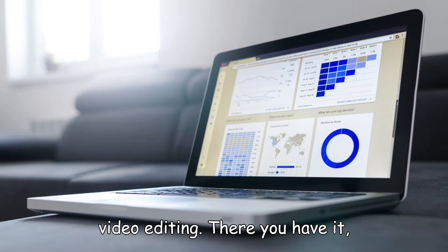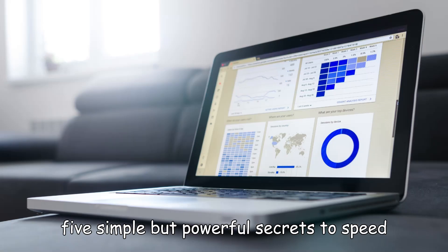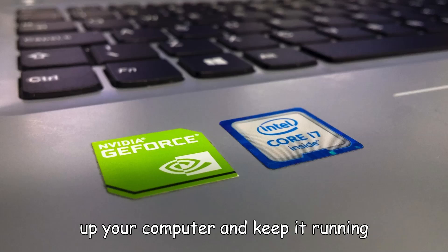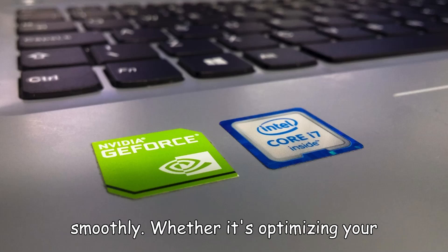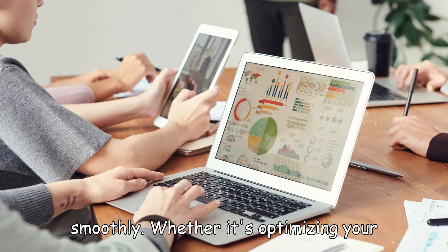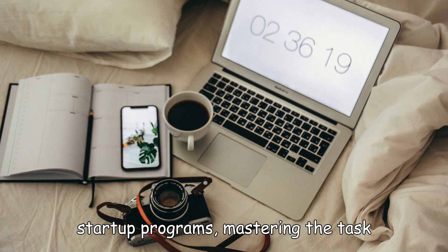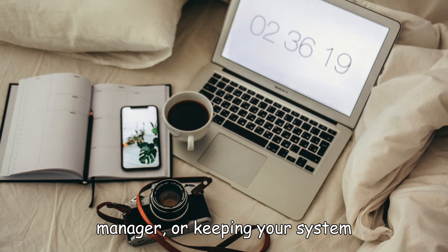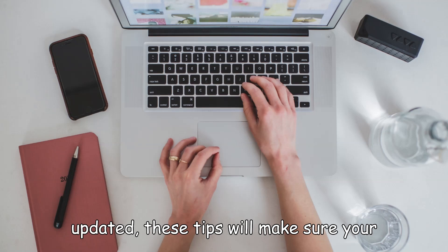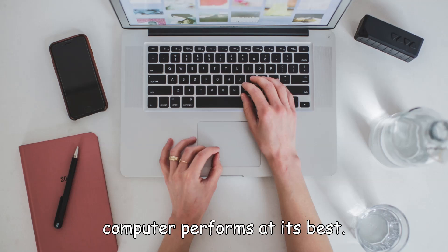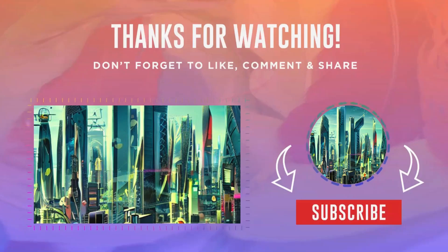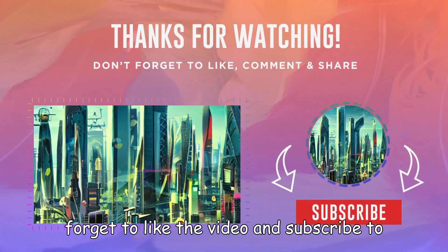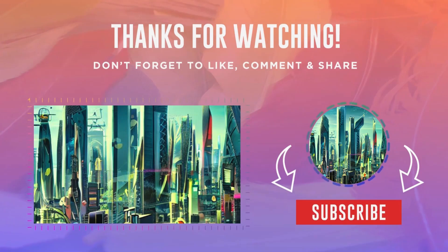There you have it, five simple but powerful secrets to speed up your computer and keep it running smoothly. Whether it's optimizing your startup programs, mastering the task manager, or keeping your system updated, these tips will make sure your computer performs at its best. Anyways, if you enjoyed the video, don't forget to like the video and subscribe to the channel.